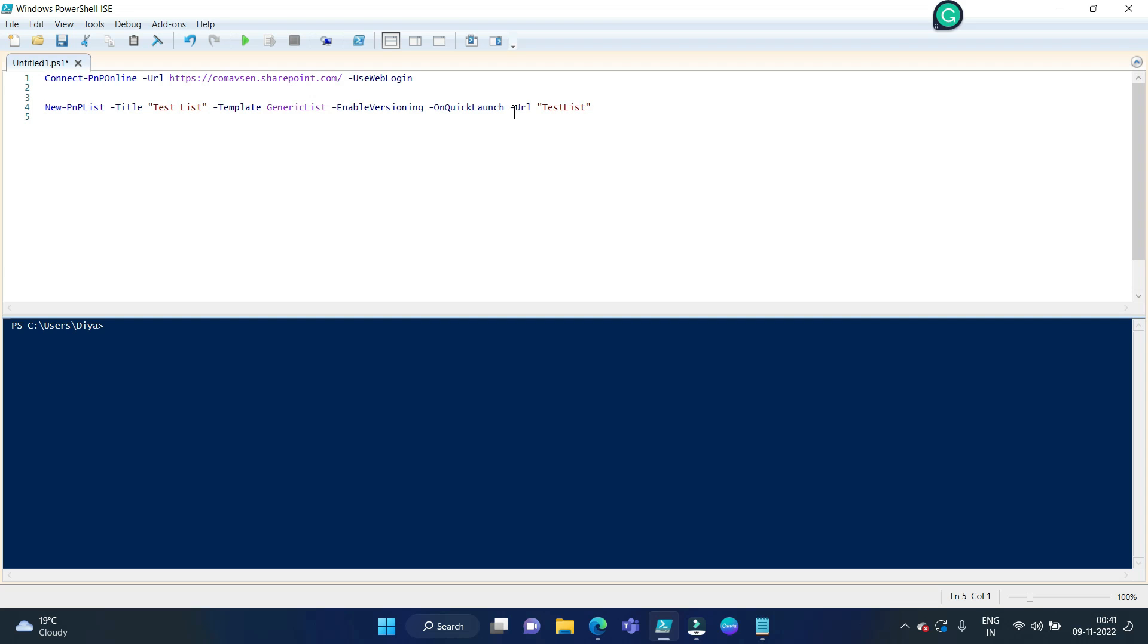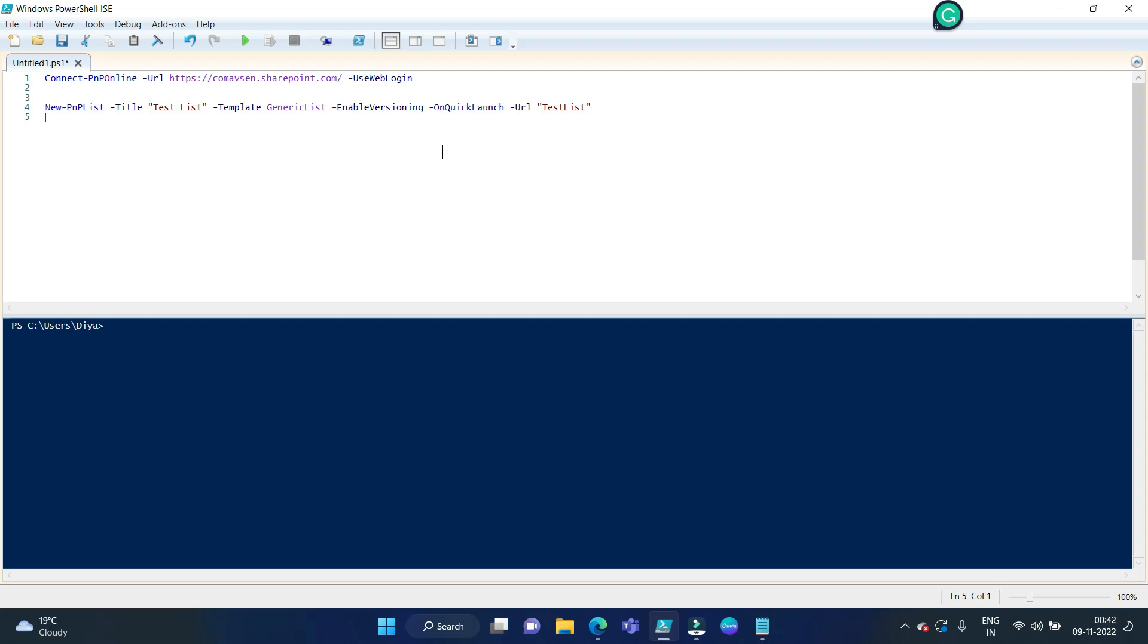Then this parameter will show our newly created list on the quick launch, and then finally this URL. So if we don't give this parameter, then also this list creation will work, but what will happen is the URL of the list will be created as test space list, but we don't want this. The display name can be test space list, but for the URL, if it doesn't have any special character or space, it is better. So we are using test without space and then list - this is for formatting the URL.